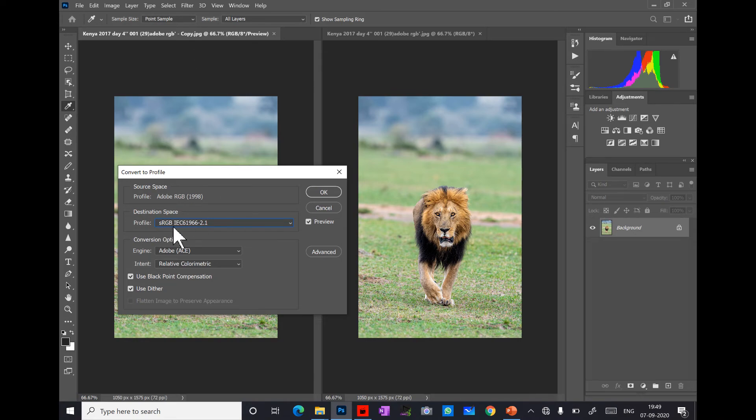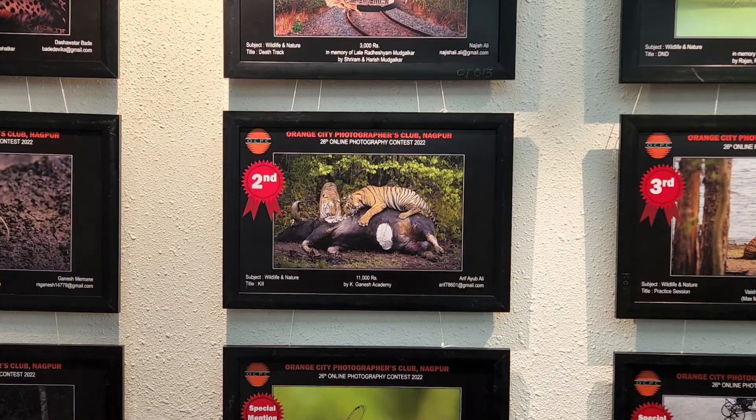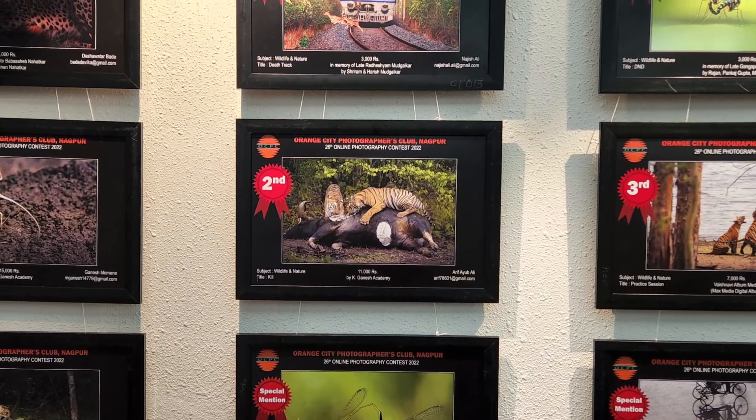This way, the conversion will not affect the color and your image is ready to be uploaded to the social media.